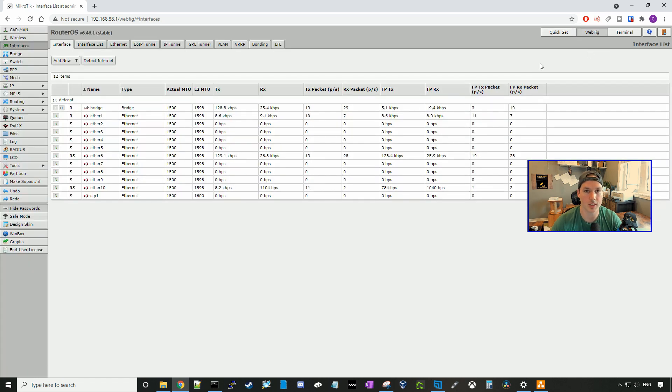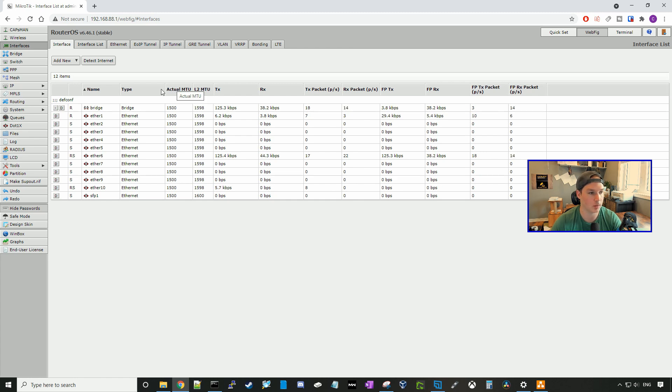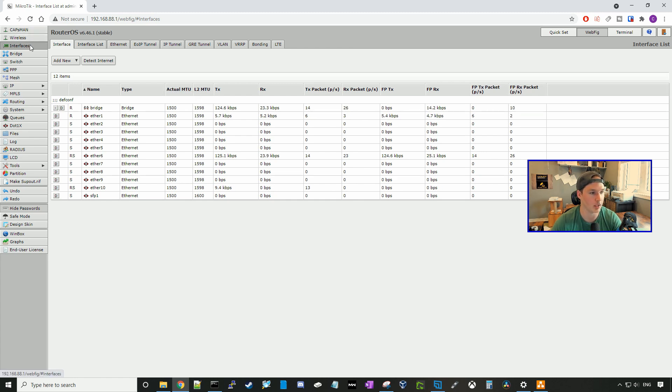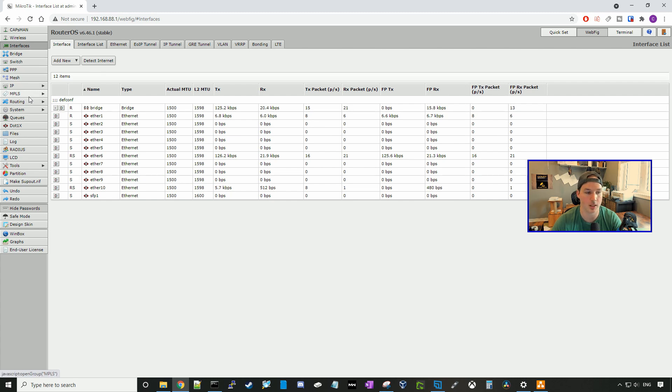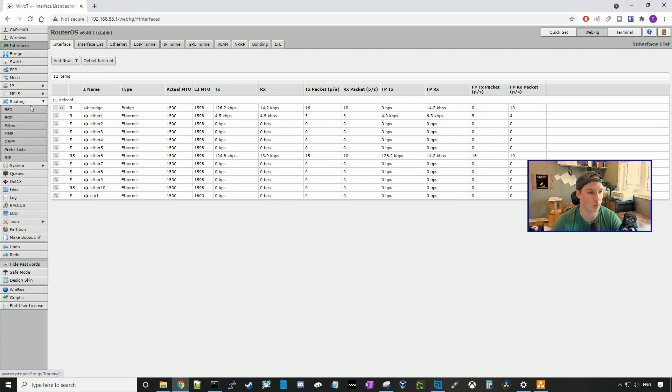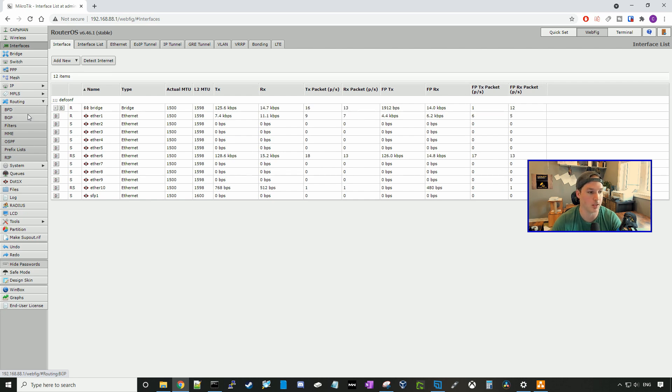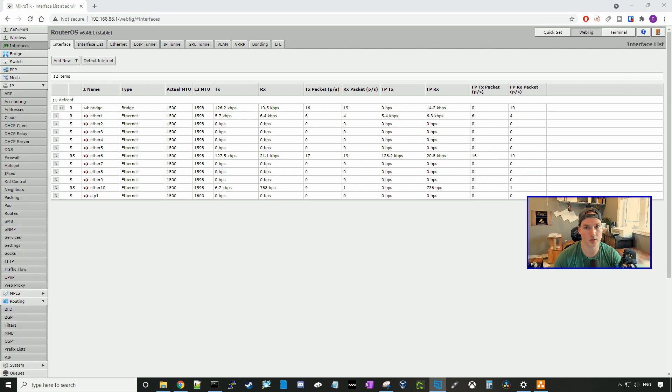We can now see that there is a ton of things that we could do. So we have CAPSMAN, we have wireless, we have our interfaces, bridge, switch, PPP, mesh, IP, MPLS, routing, which will have some routing protocols like BFD, BGP, OSPF, and so on.